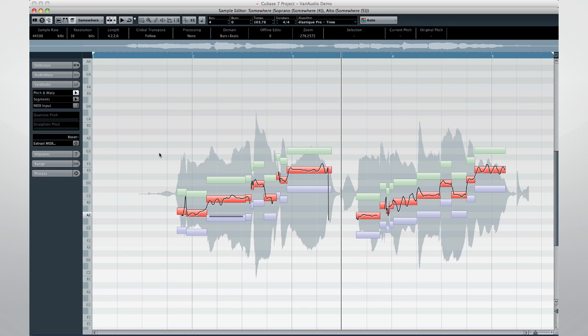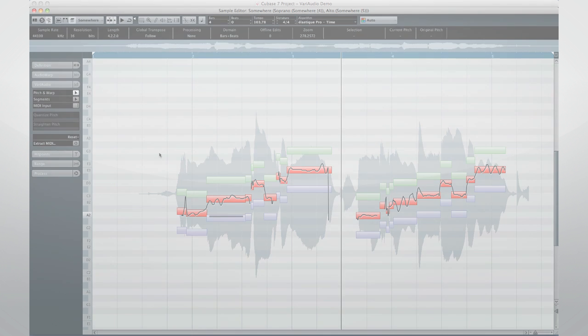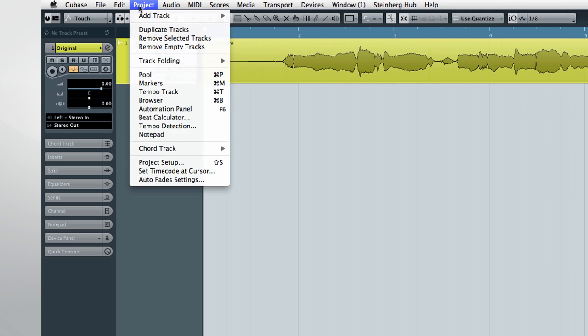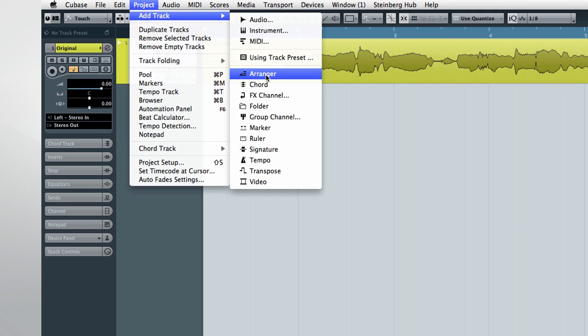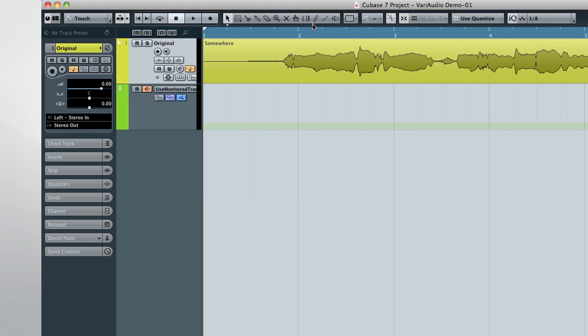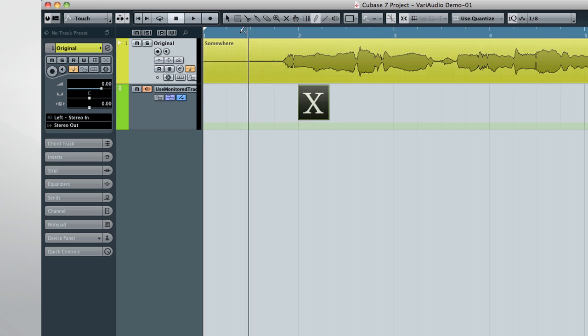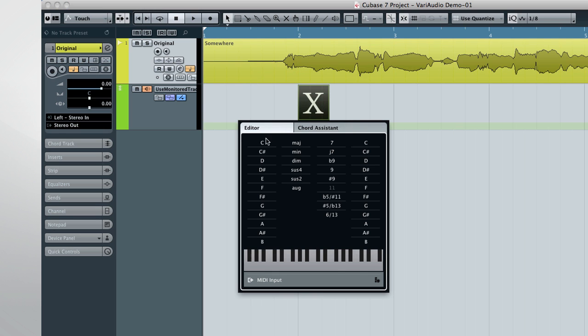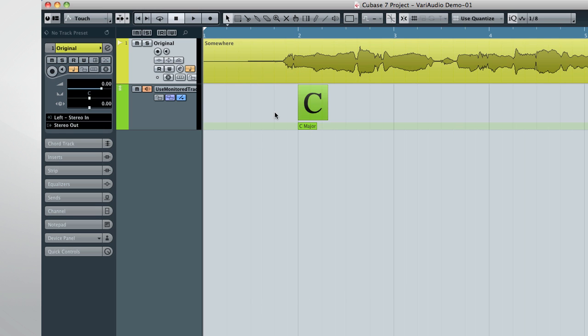Now, let's undo it. Create a chord track. Use the pencil tool to draw in a chord event, and double click it to open the editor. Now define the chord.